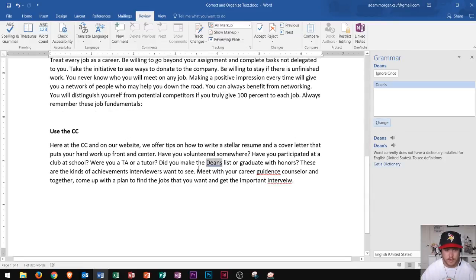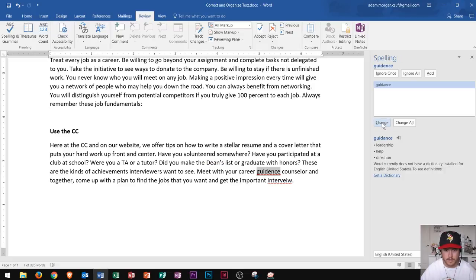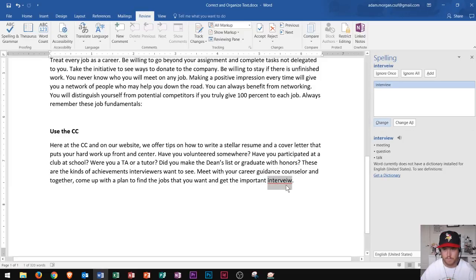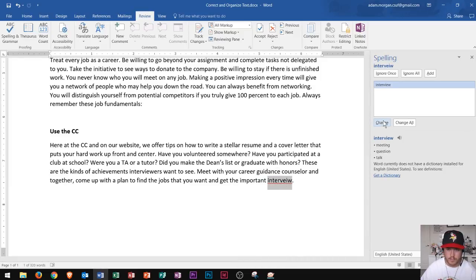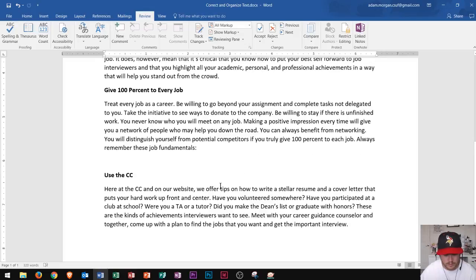Now down here it says "did you make the Dean's List." This is another grammar error — I can tell because of the double blue line underneath the word "Dean's." Since Dean is a person, it has the apostrophe right there, so I click that. Then down here "guidance" is spelled incorrectly, so I click change. And then finally "interview" is spelled incorrectly, so I click change as well. That brings us to the end of our spelling check — it says spelling and grammar check is complete, and I click OK.